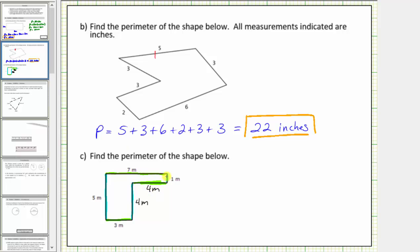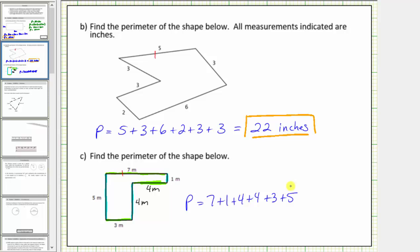Now that we have the lengths of all the sides, we can determine the perimeter. Working clockwise around the polygon, the perimeter equals seven plus one plus four plus four plus four plus three plus five meters. Seven plus one plus four plus four equals sixteen, plus three plus five equals twenty-four. The perimeter is twenty-four meters.